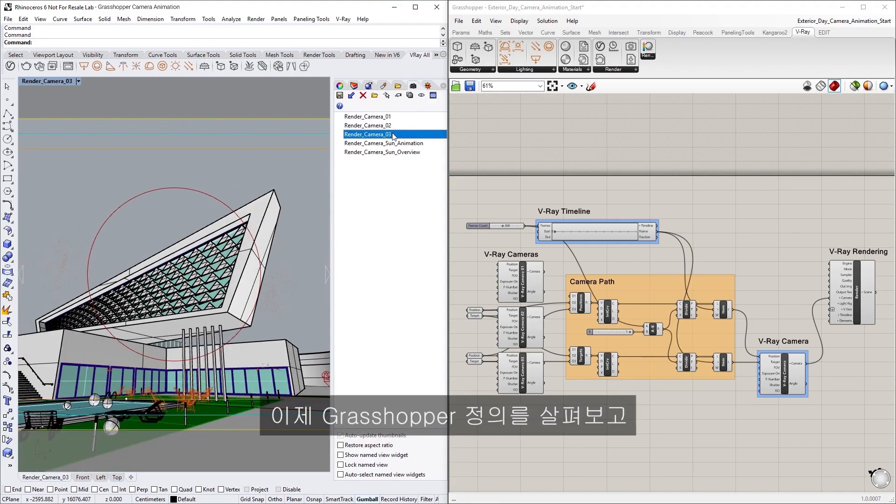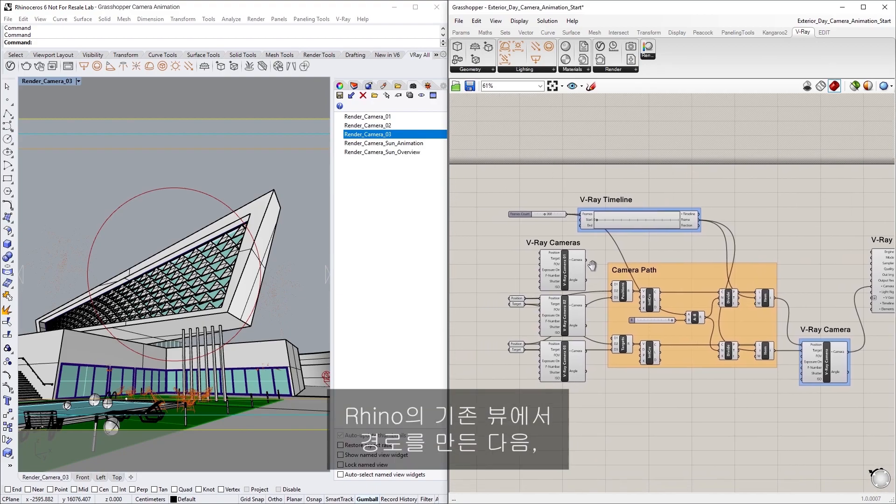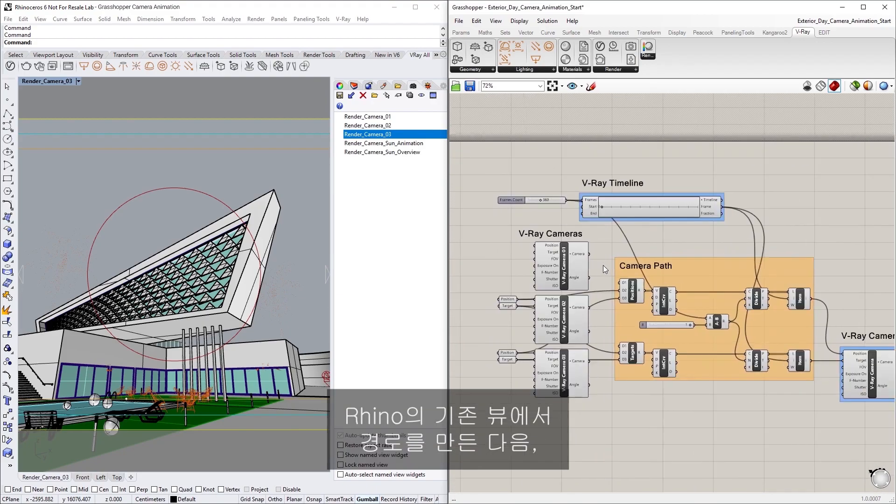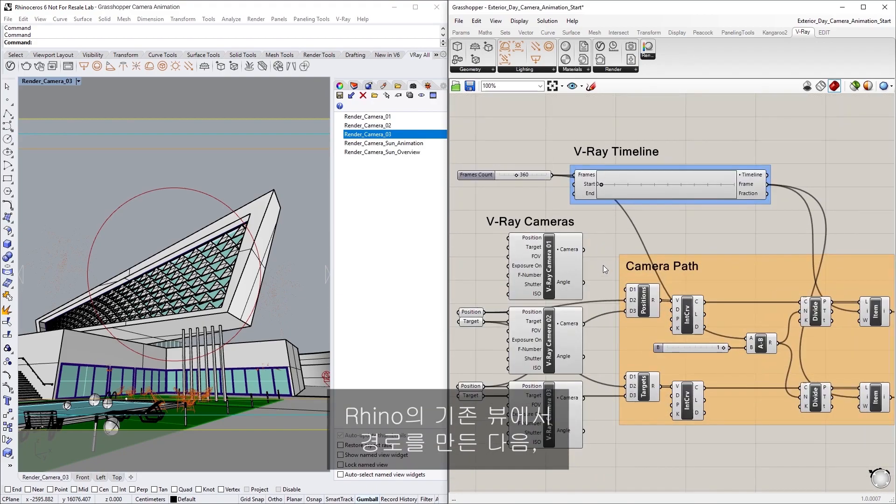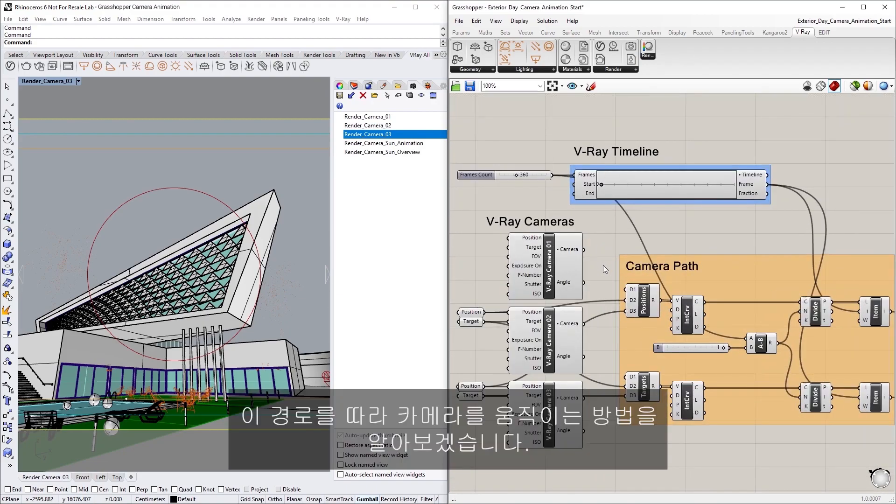Now, let's examine the Grasshopper definition here to see how we can create a path from the pre-existing views in Rhino, and then animate the camera along this path.